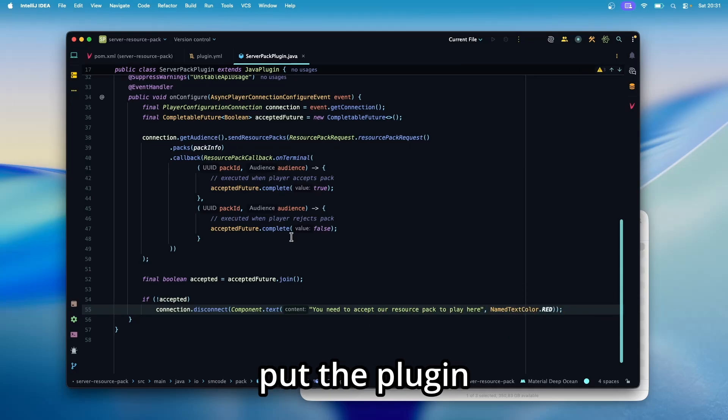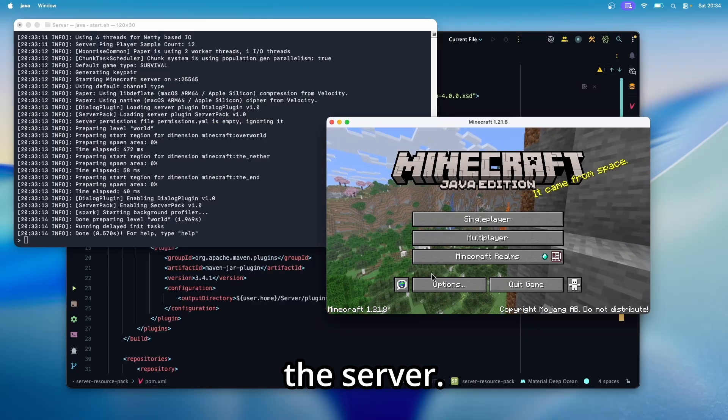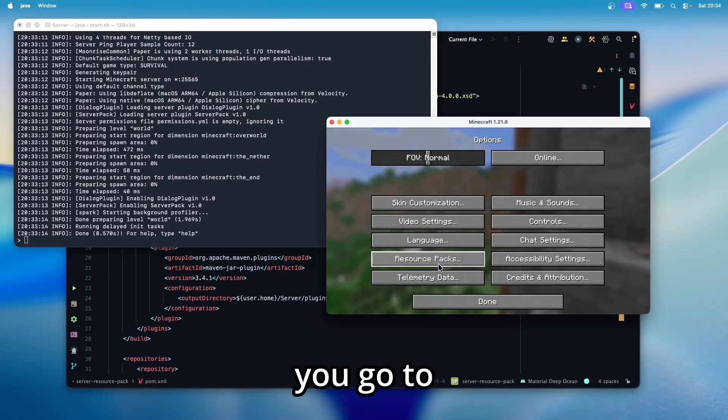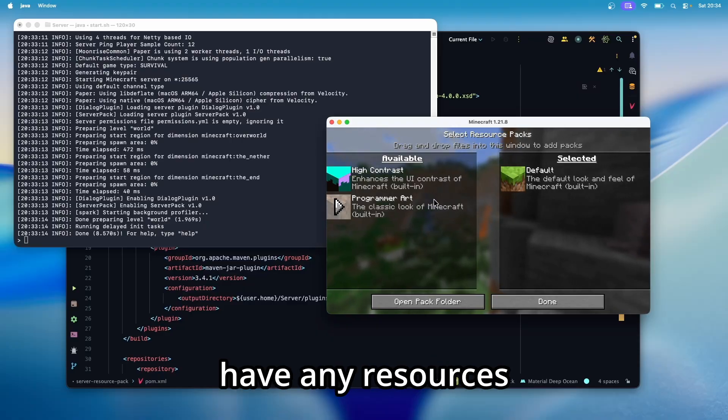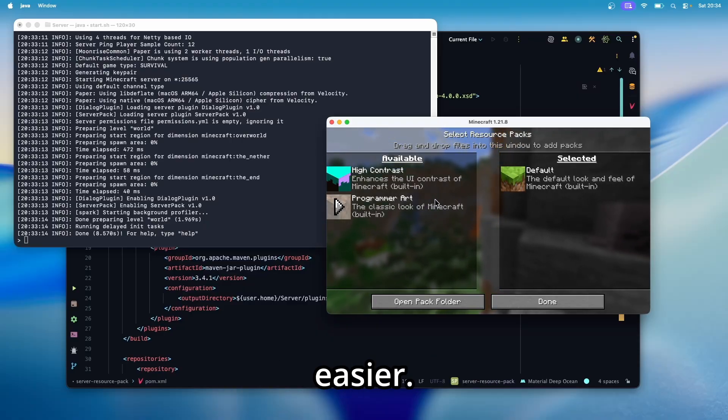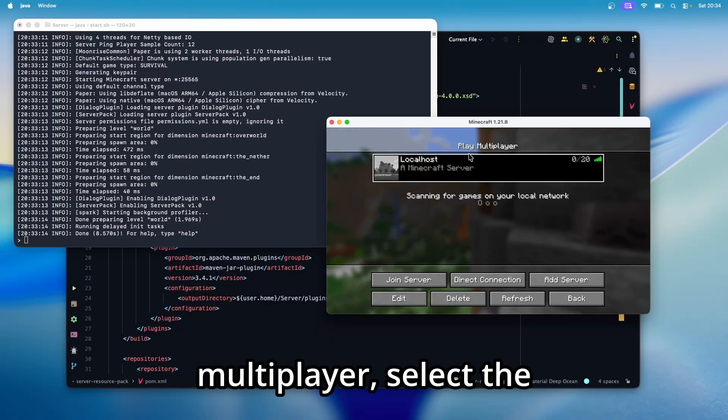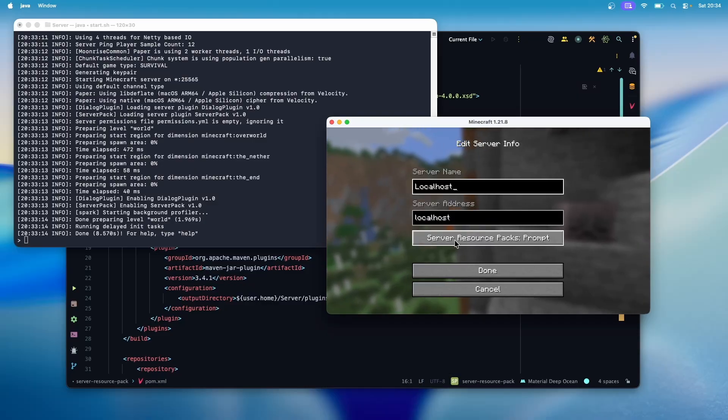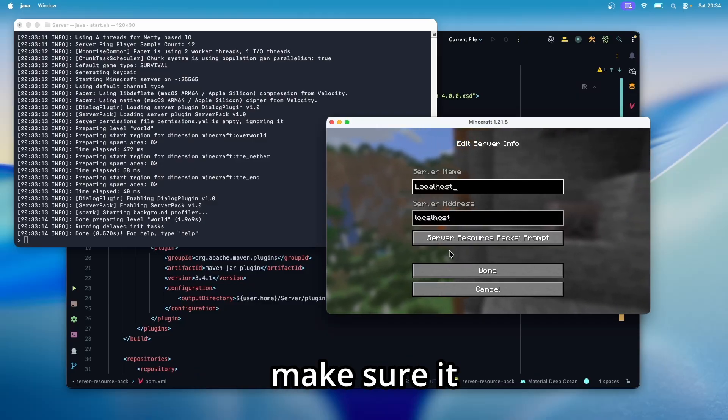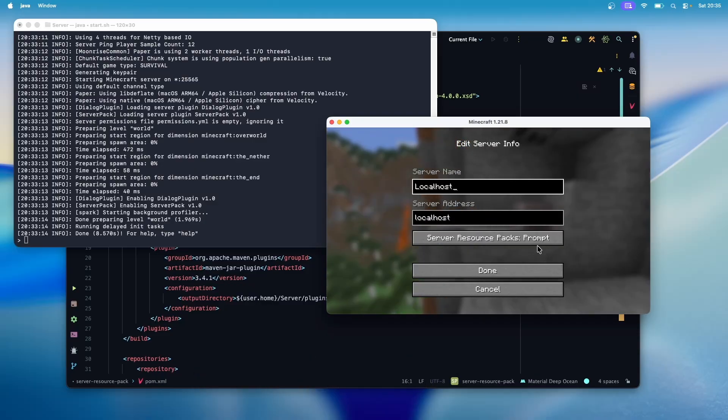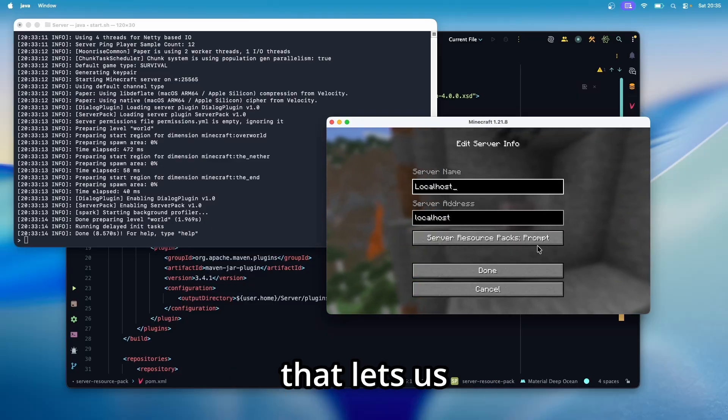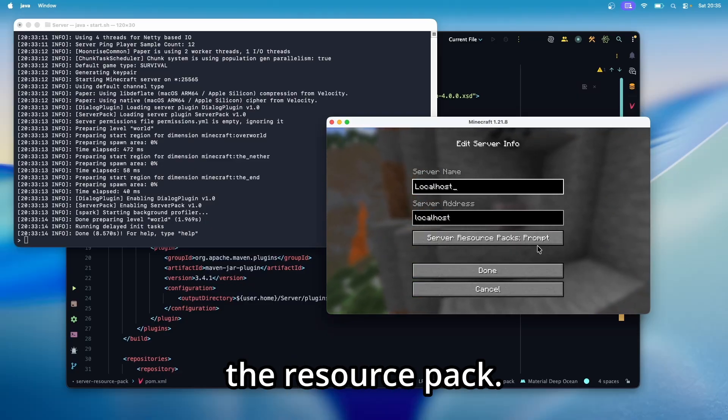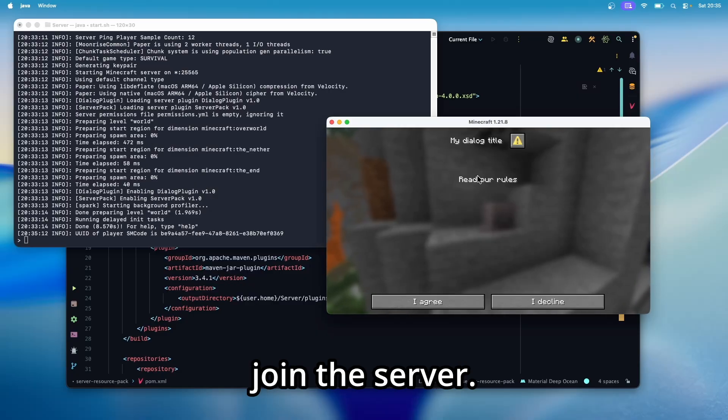And now let's put the plugin on the server, then let's join the server. And before that, make sure that you go to your resource pack settings and check that you don't have any resource packs here. This makes testing easier. Then go to multiplayer, select the server without joining first, then click on edit. And for the server resource packs, make sure it is set to prompt. This setting will display the dialogue that lets us accept or reject the resource pack. Click done and join the server.